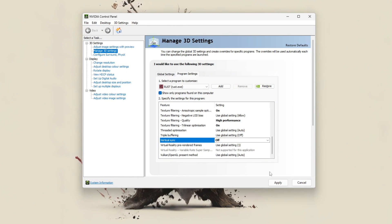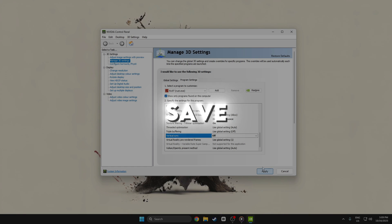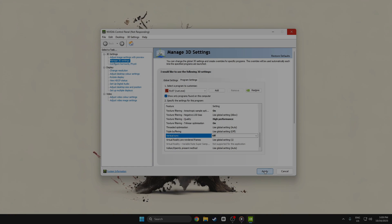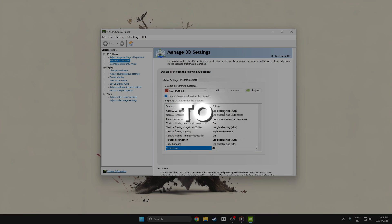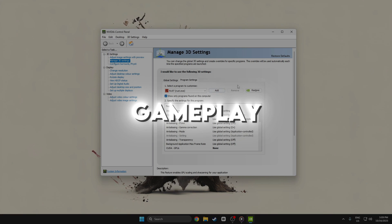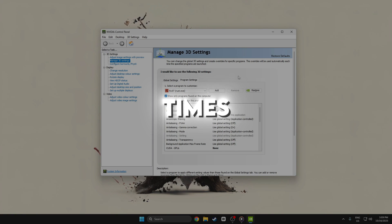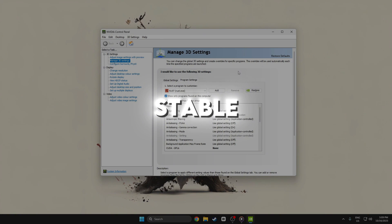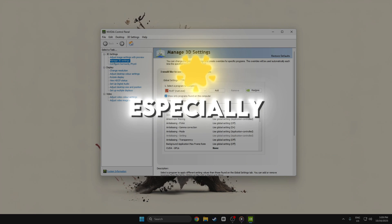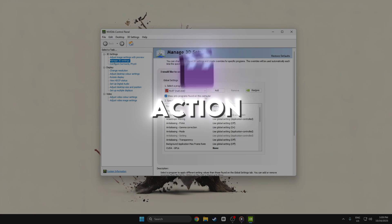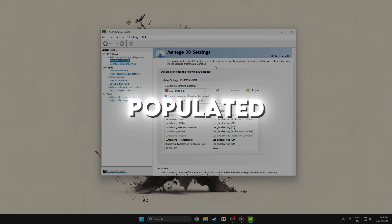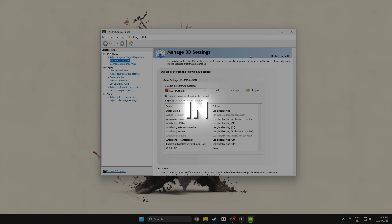Once done, click Apply to save changes. These tweaks can lead to smoother gameplay, faster response times, and more stable frame rates, especially in high action or heavily populated areas in Rust.